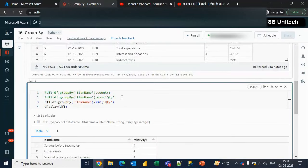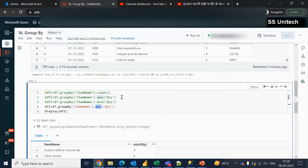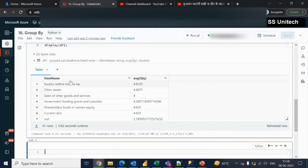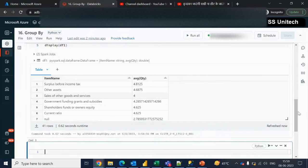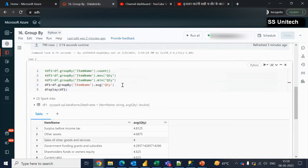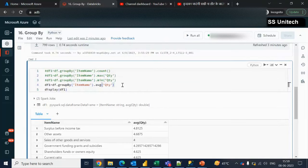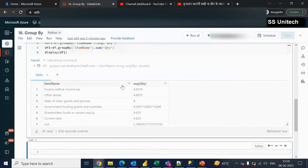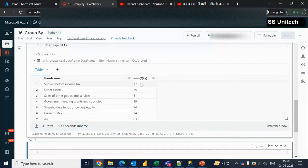Next we just want to check the average quantity for items. We can use the average function — that is AVG. Let me execute and it will return the average quantity as per the items. Next we just want to check the total quantity. We can use the same query, and this time instead of max we use the sum function. Let me execute and we will see the output — this is the total quantity.